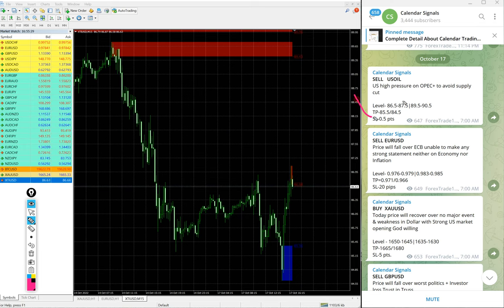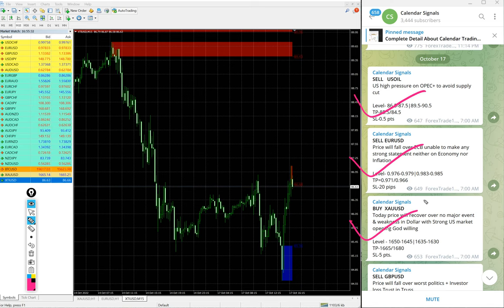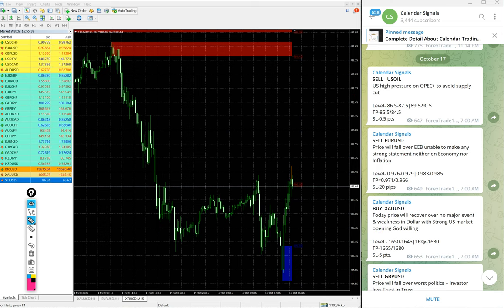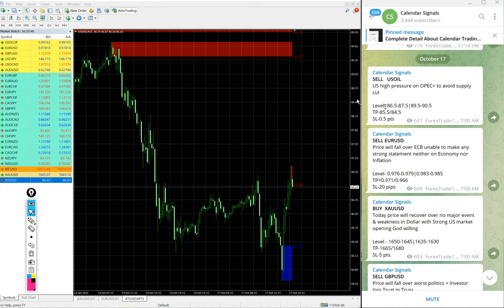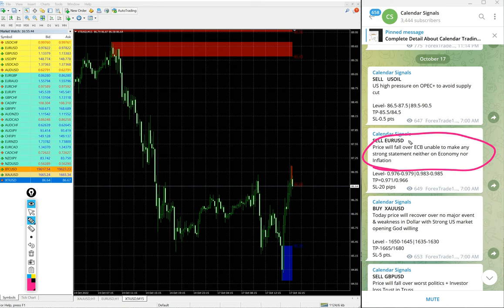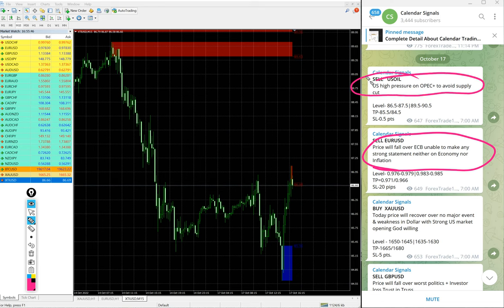Today we gave sell US oil, sell Euro USD, buy XAU USD and sell GBP USD. These four signals we gave today. And each and every signal we also mentioned the reason along with the signal message why we are giving that particular script buy or sell.